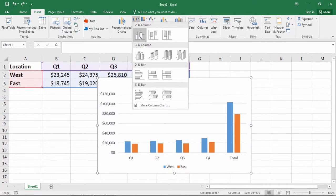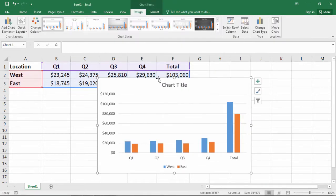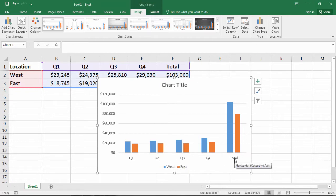Go ahead and click on that, and notice we have this chart showing Q1, Q2, Q3, Q4, and Total for West and East locations.